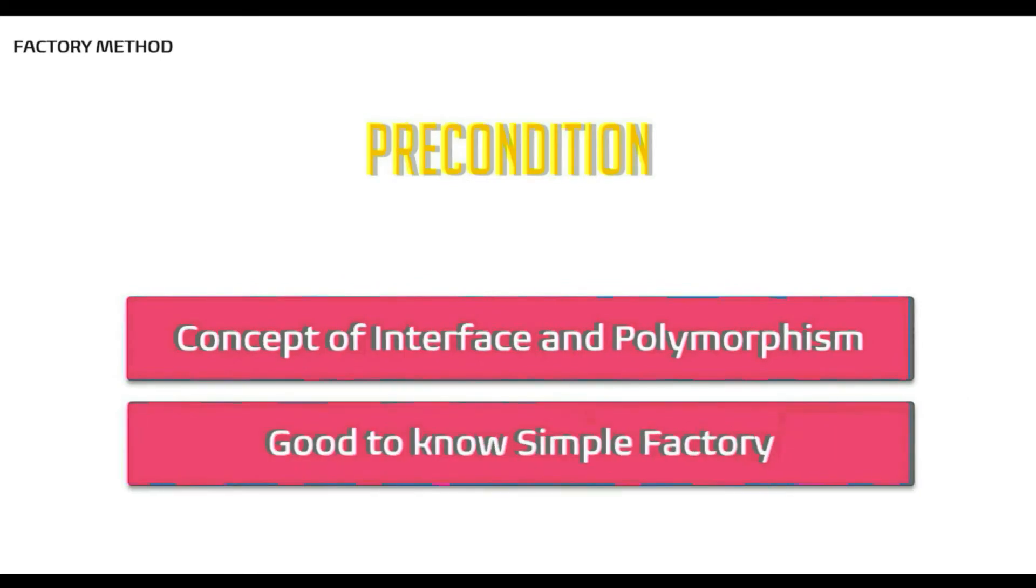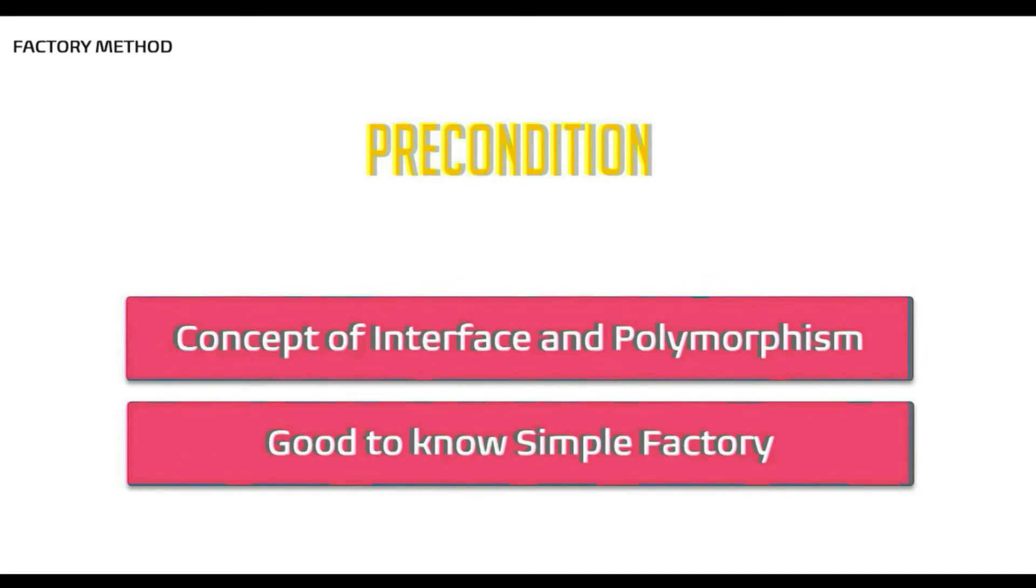Also, if you know simple factory, then factory method is almost similar to simple factory. I have discussed simple factory elaboratively in my last video. If you would like to refresh your knowledge on this, the video links are available in the description.